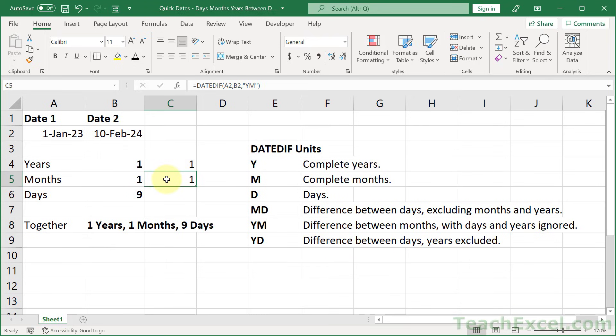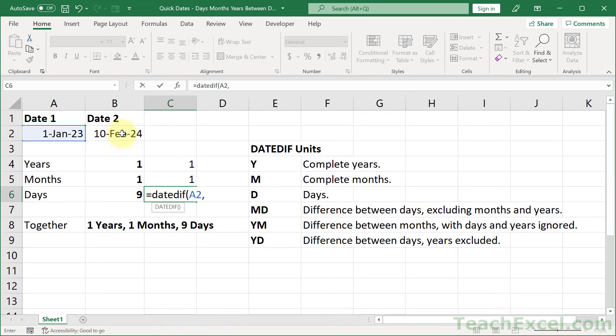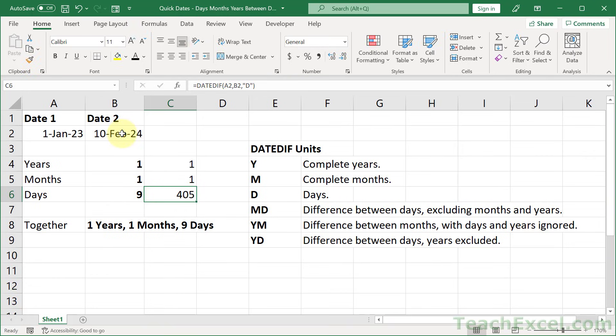And finally, all we need is the days. So DATEDIFF, our start date, our end date, and what do we want? Let's go for D at first, 405, total days between these two dates.